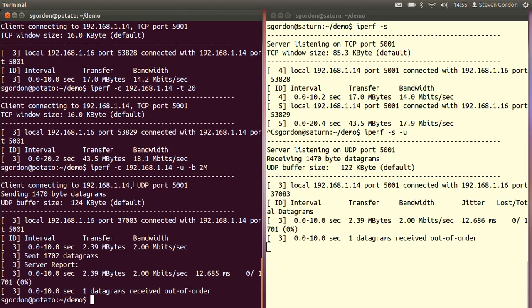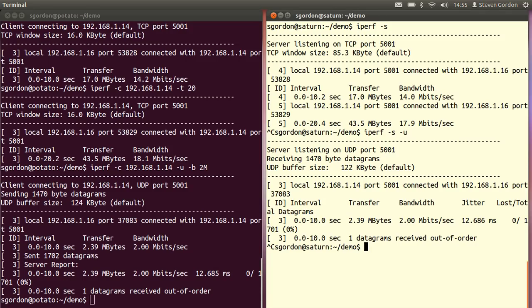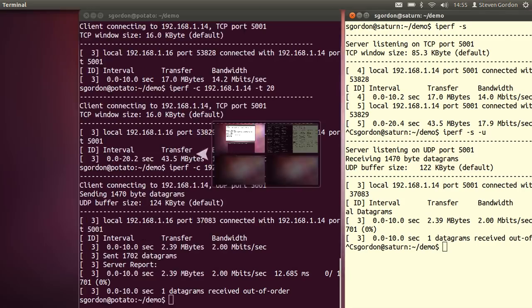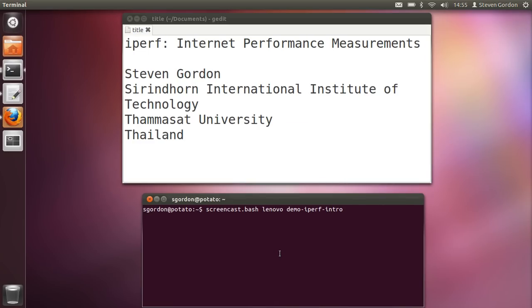By default it would be one megabit per second. We can stop the server. So that's it. Thank you.